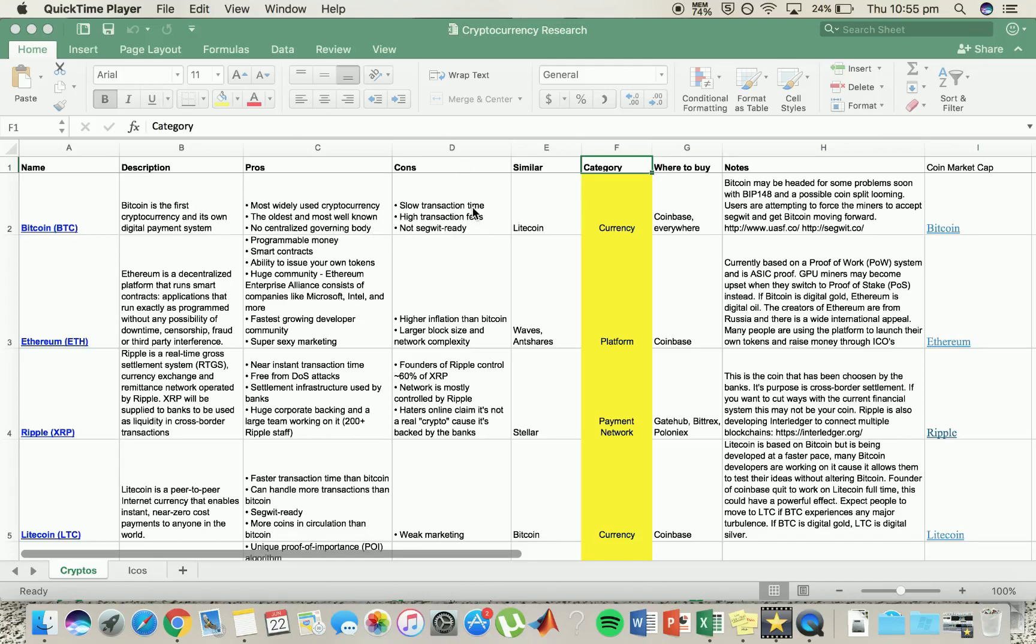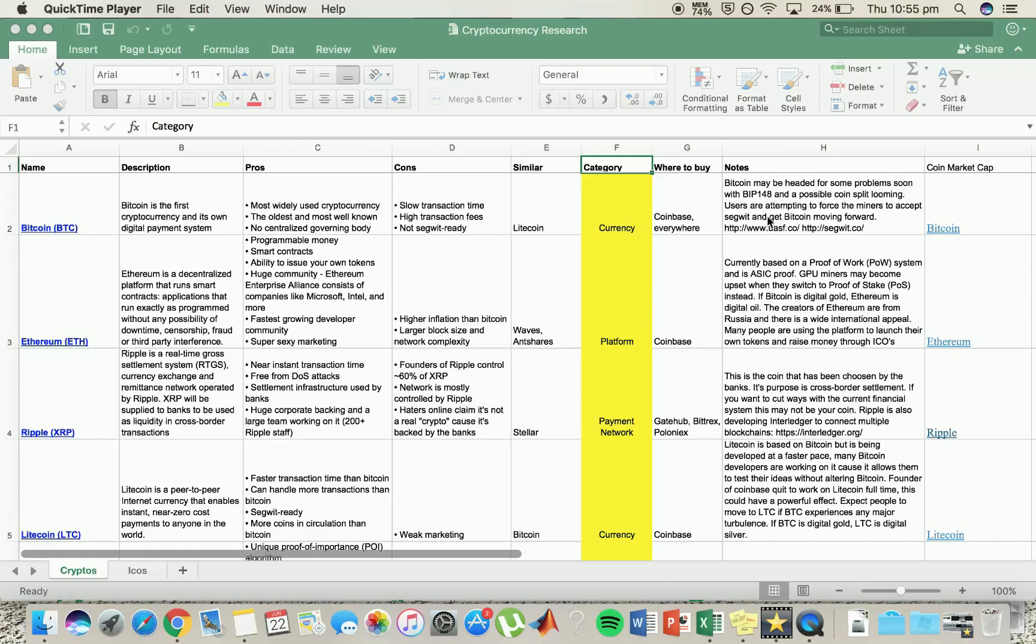Some of the cons, it does have a slow transaction time and high transaction fees. Now this is not SegWit ready. SegWit is a part of the BIP148 program taking place at the moment. August 1st, there's a soft fork I believe coming for Bitcoin which means it's getting an upgrade and will most likely drop in price, however this will improve the scalability issues that they were facing.